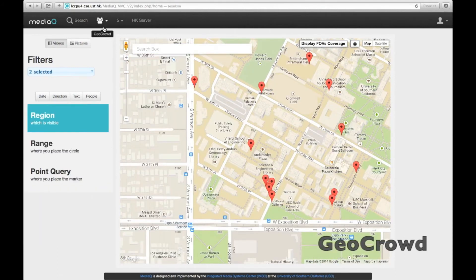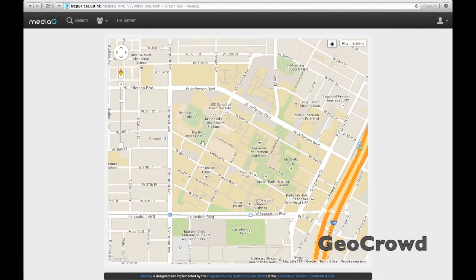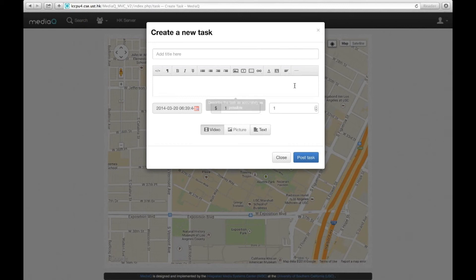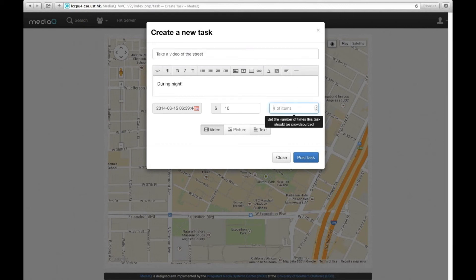MediaQ supports spatial crowdsourcing to collect videos in an on-demand manner. A requester can generate a task on the MediaQ web by describing the task, location, time, and reward.